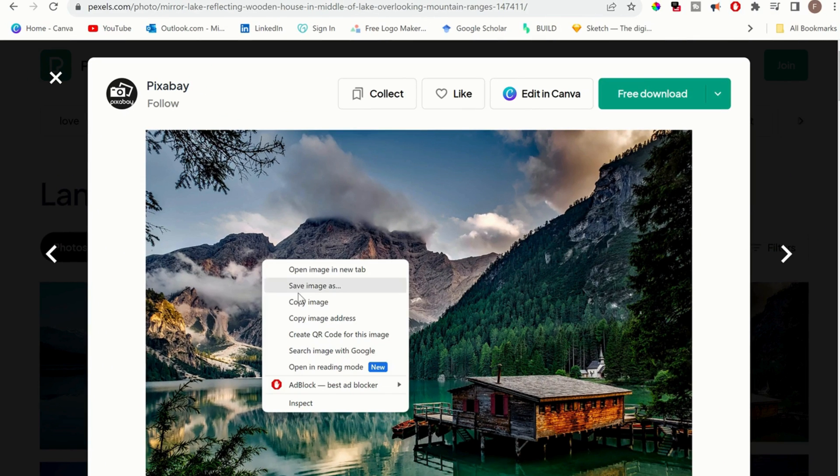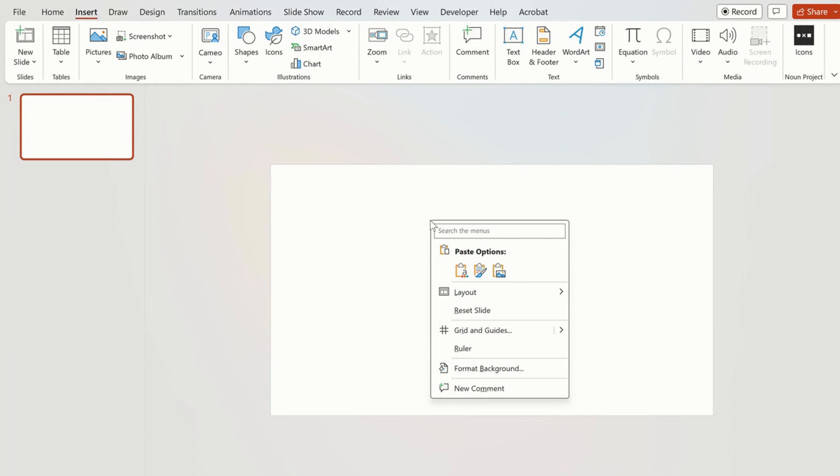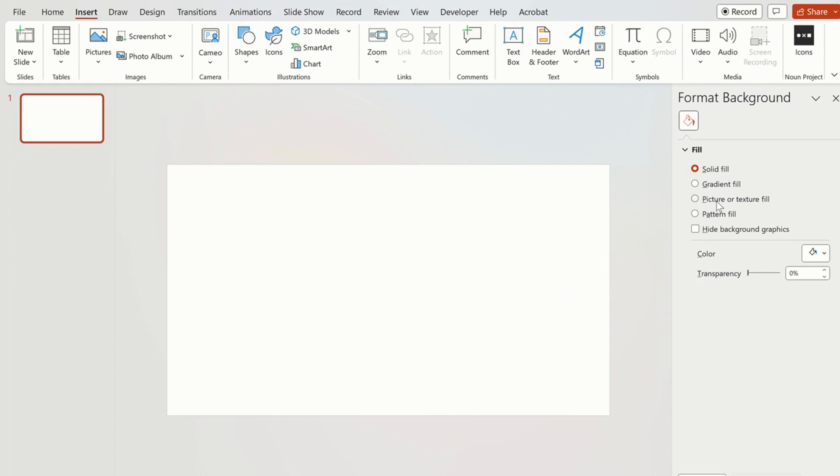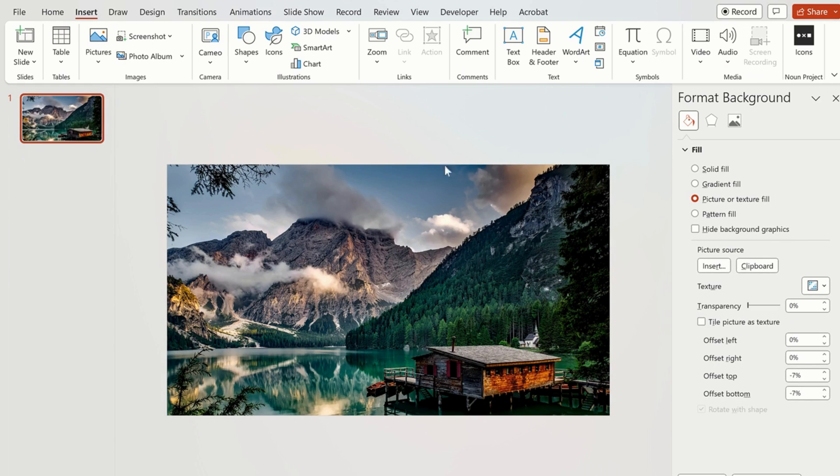First you have to copy an online image. Go to PowerPoint, format background and select picture or texture fill and then click clipboard.